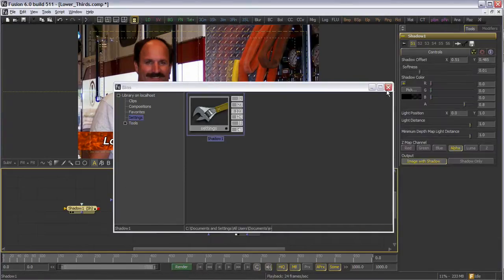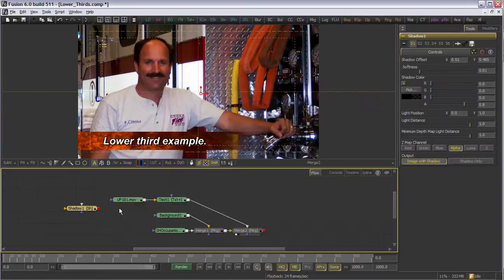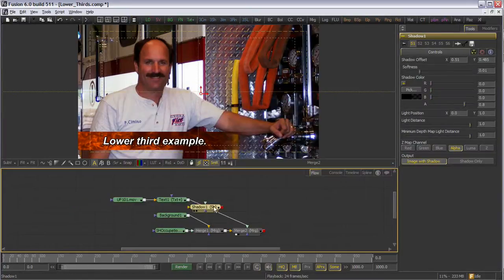As a final touch to the piece, I'm going to drop in a shadow tool here to help separate the title from the video backdrop.